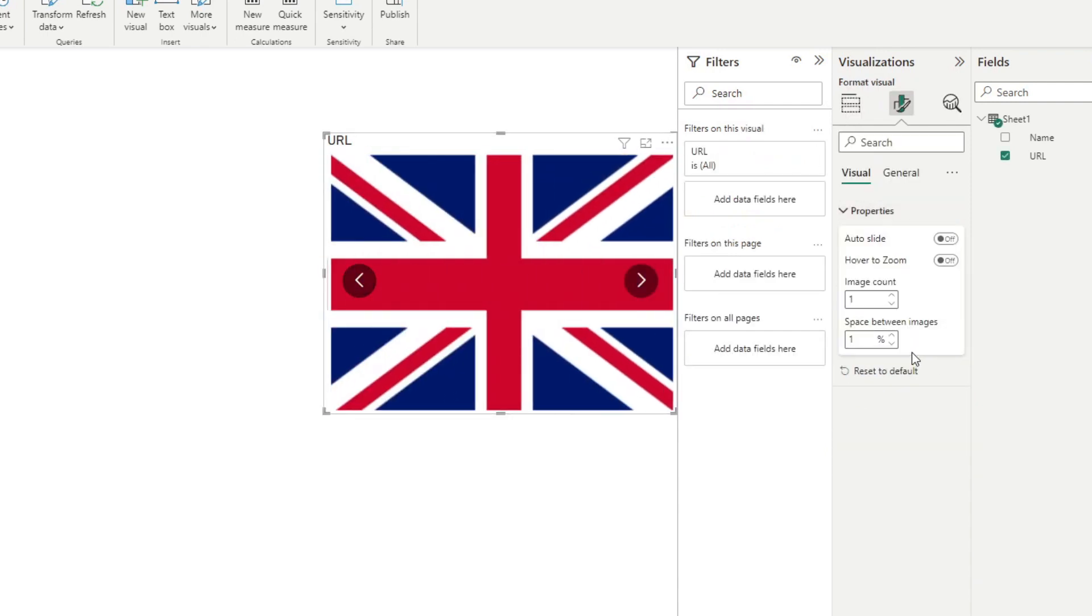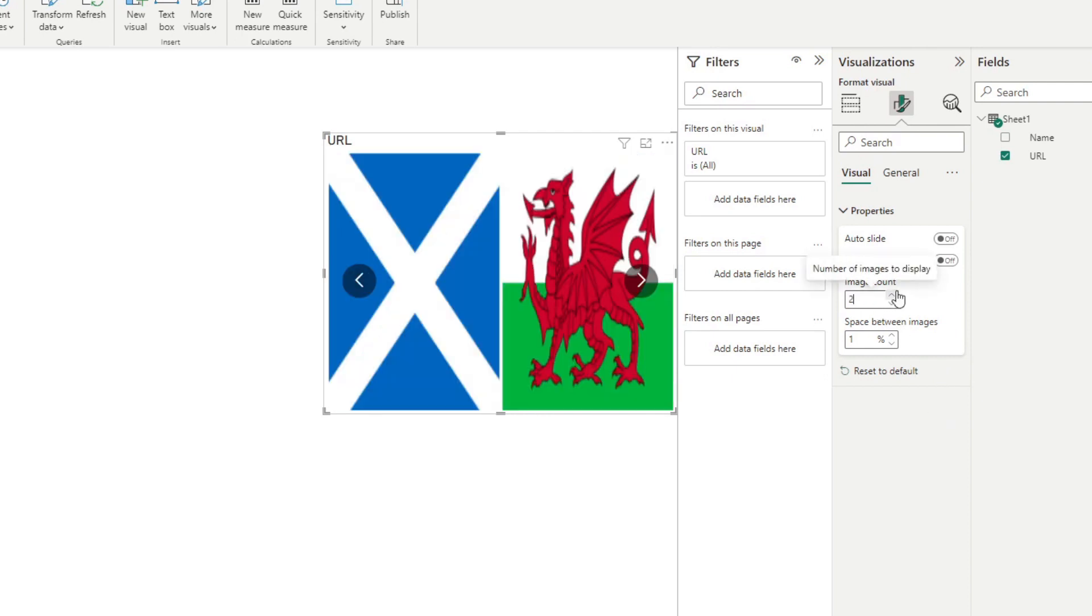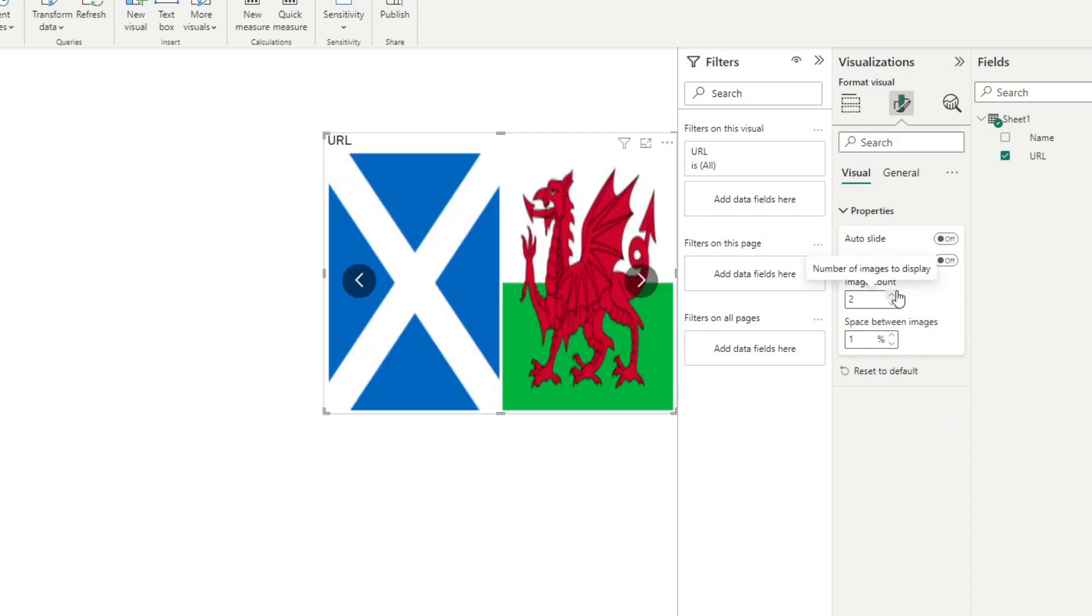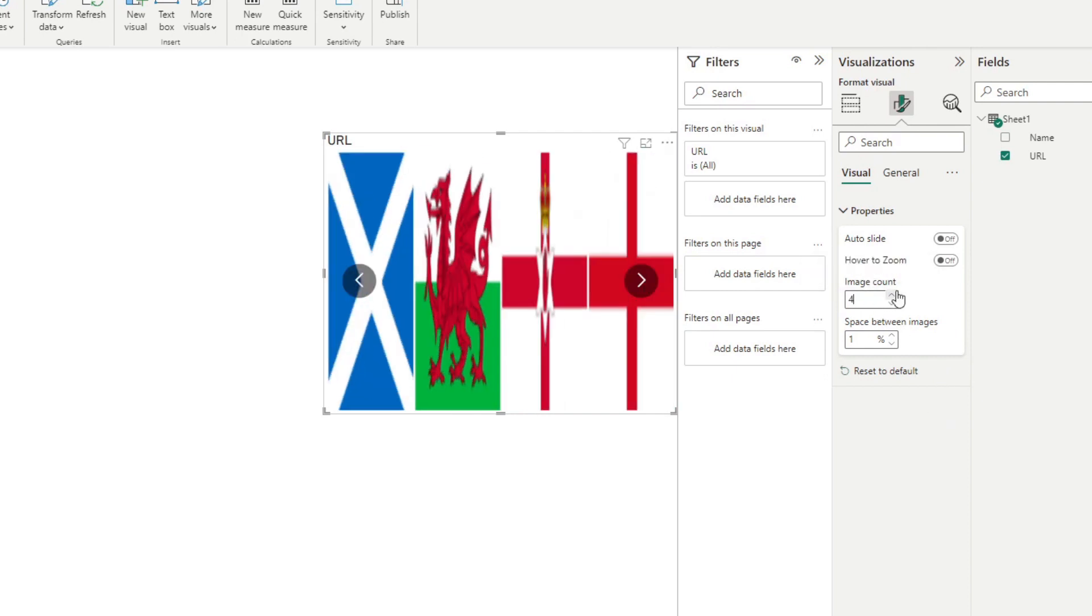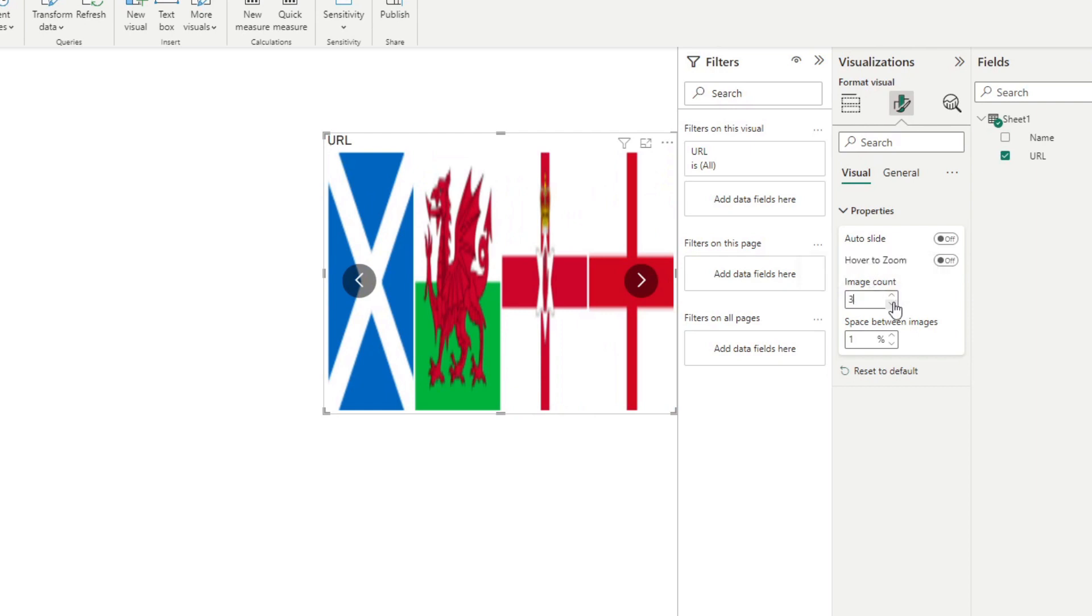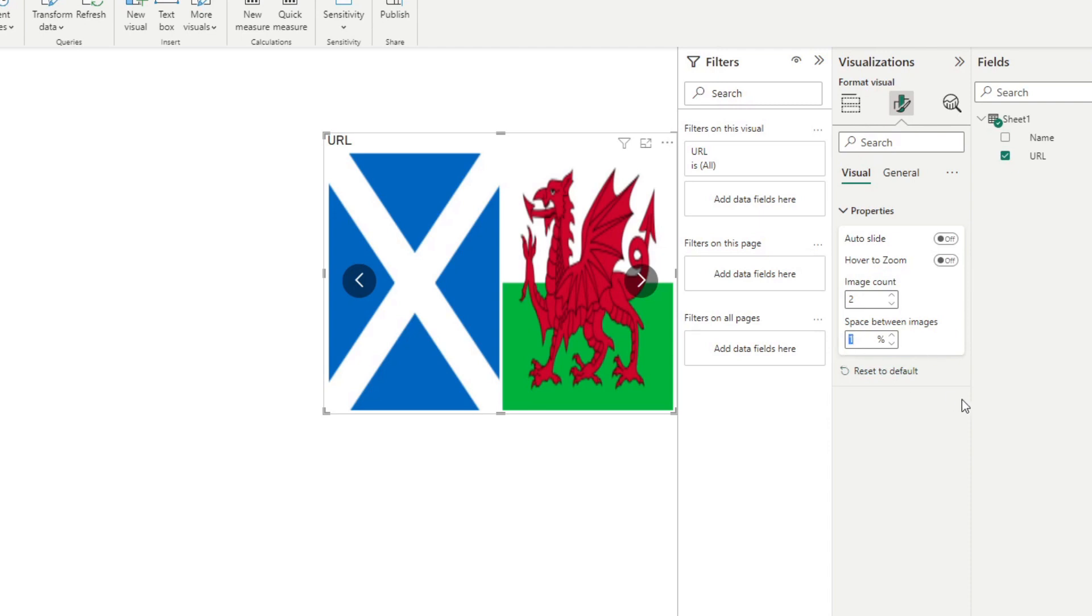And then finally, you can display multiple images at once by increasing the image count here. So instead of one, let's say show two, three, or even four. And you can adjust the space between these images by adjusting this parameter. So let's say 10% will add a blank space in between the images.